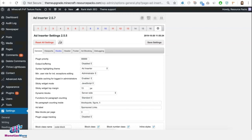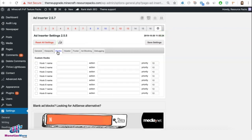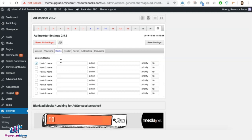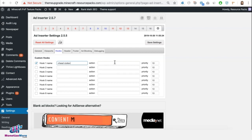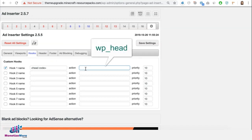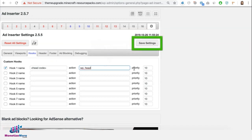In Ad Inserter, we will be using hooks to deploy tags in the header. Click on the gear icon, click on Hooks, enable the hook, give it a name. You can give it any name you want. I'd like to call it Head Code, and the action here is very important. You will have to type in WP underscore head. Then go ahead and save it.